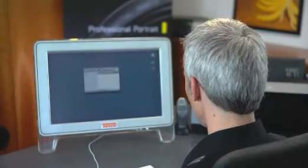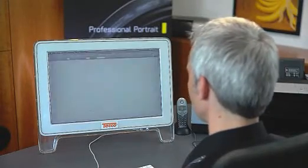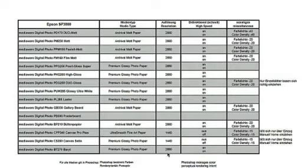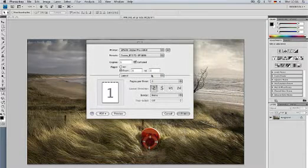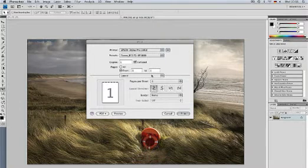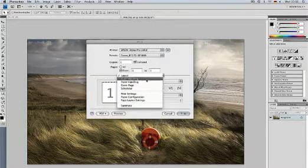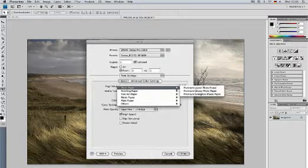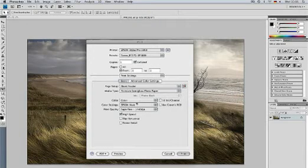Now you need the PDF document we mentioned earlier — please open the document. Here you will find the paper and printer-specific settings you need to do next. In our case, photo BT270 Barit. Back to the print dialog: change the setting from layout to printer settings. Under media type, select the paper type recommended in the document — in our case, premium semi-gloss photo paper.